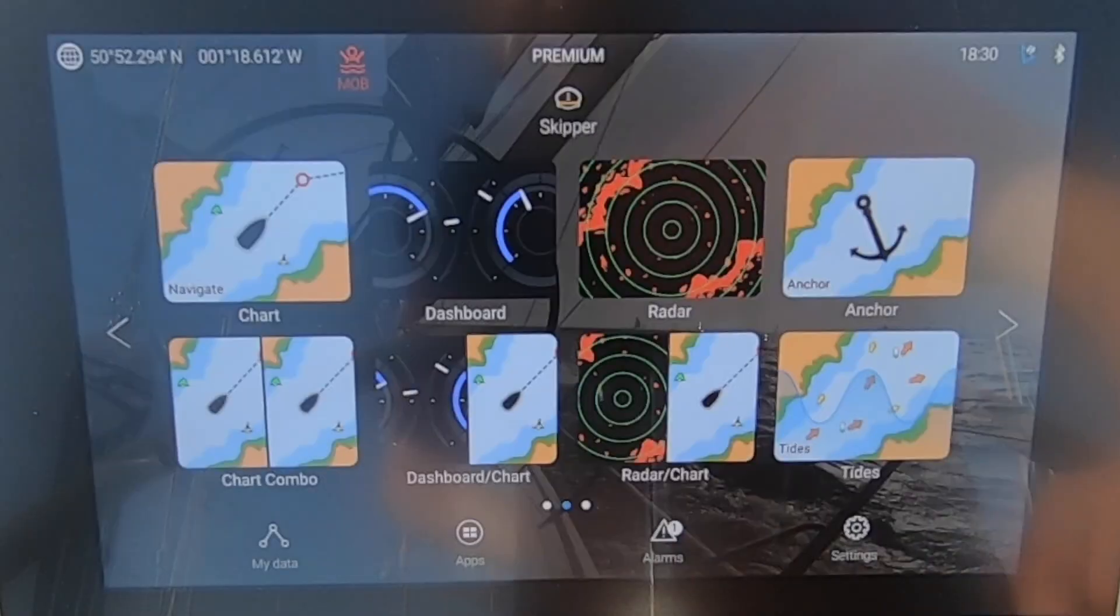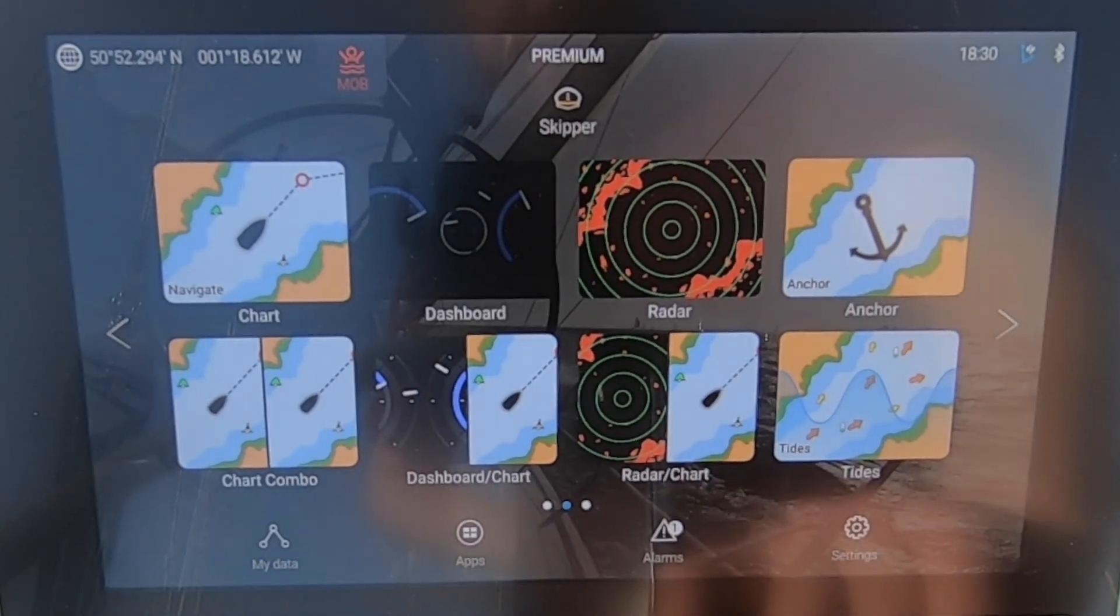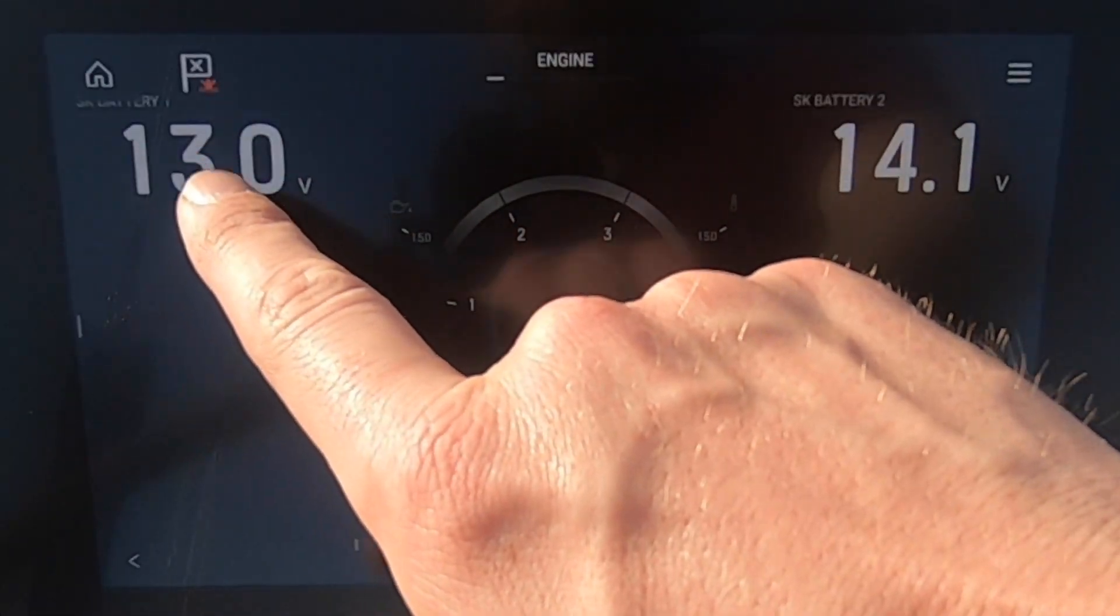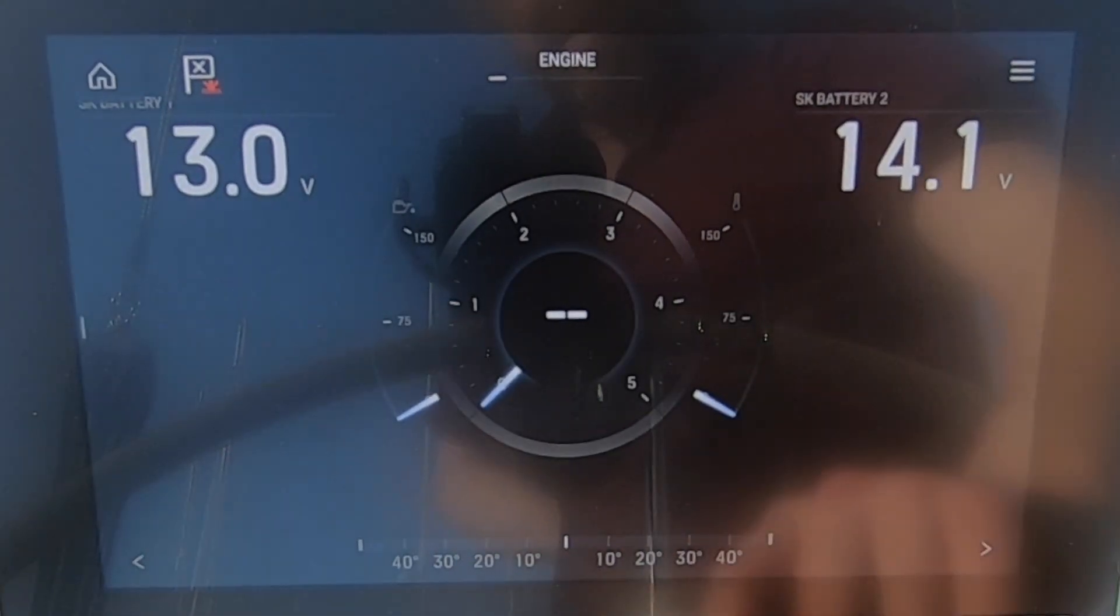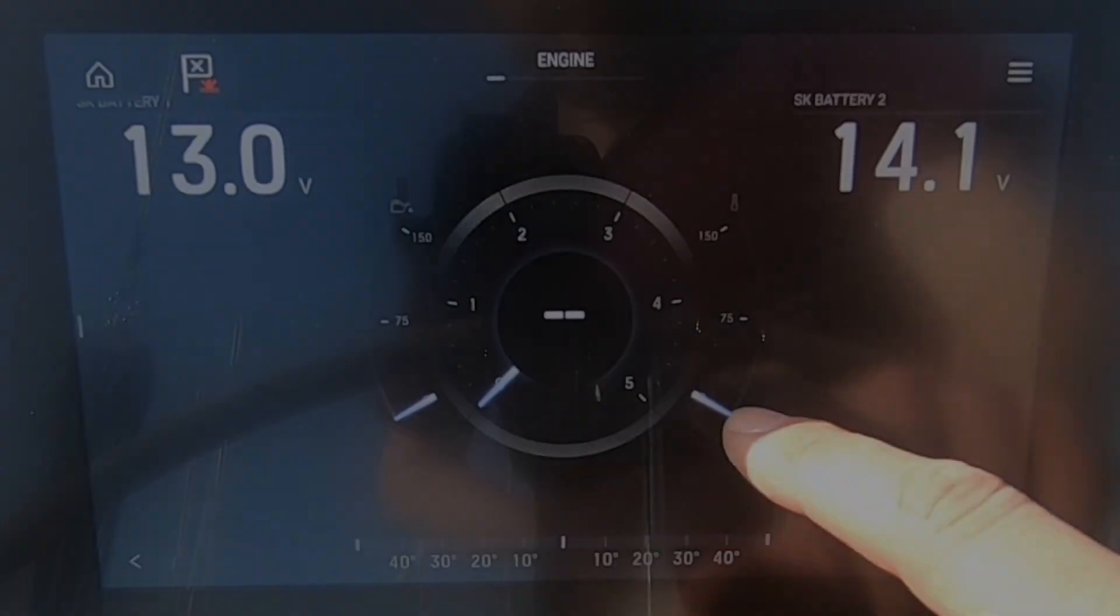Then it's a case of just either adding the value to a dashboard and renaming it, as you can see here they're called esky battery one and two. I've actually changed that now to house and starter.